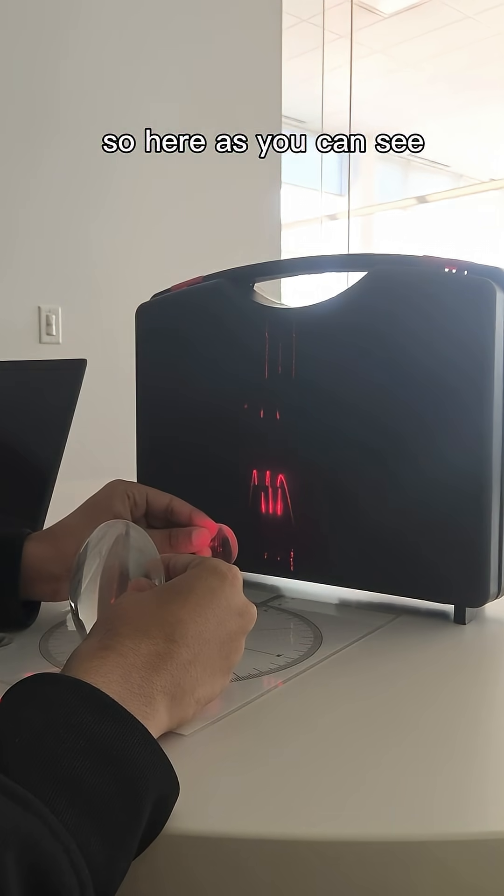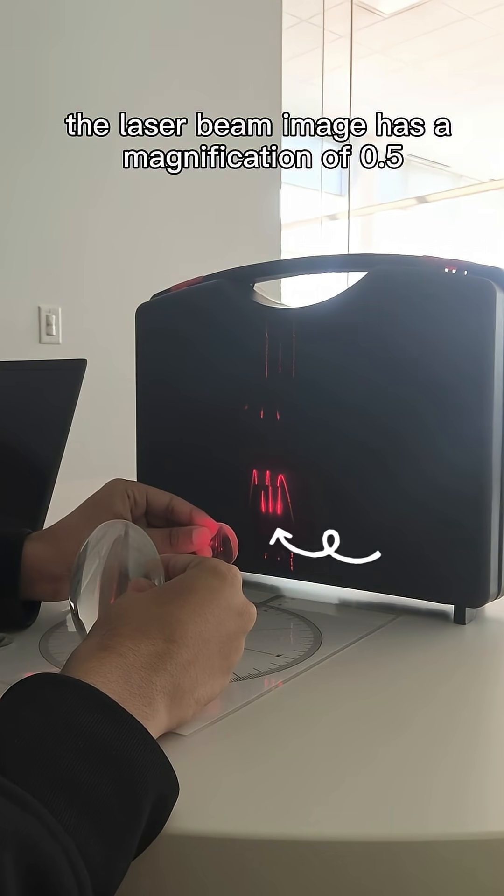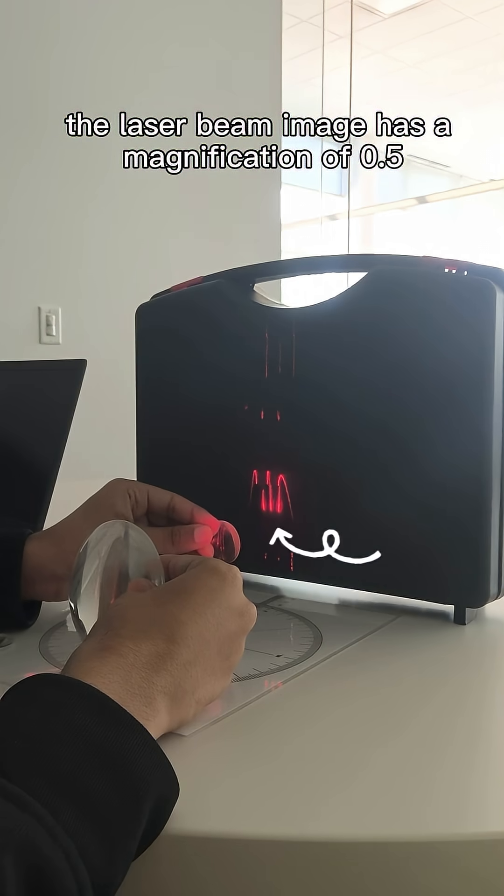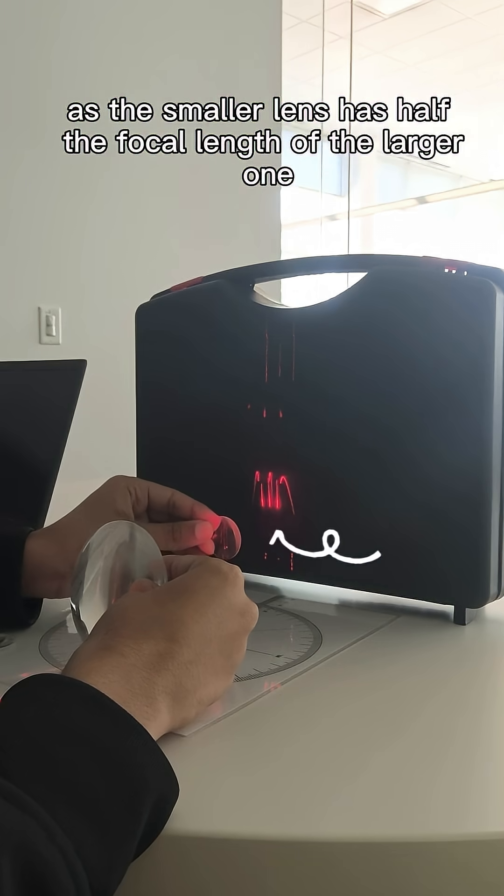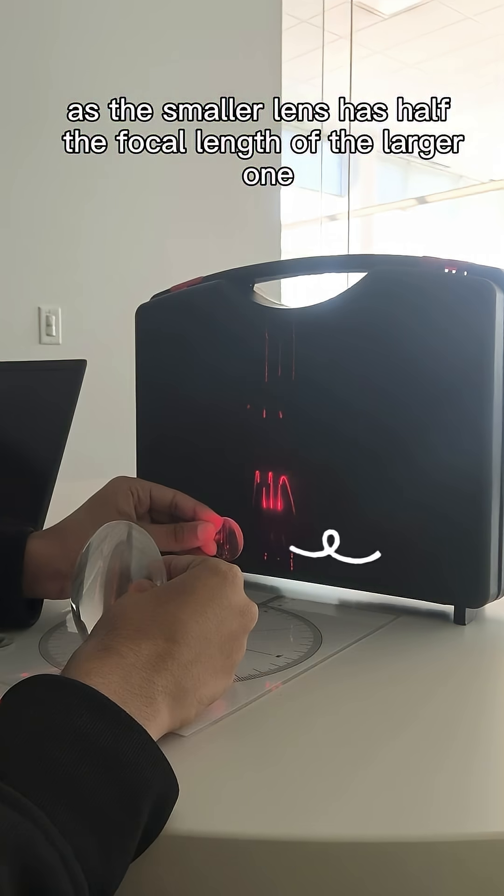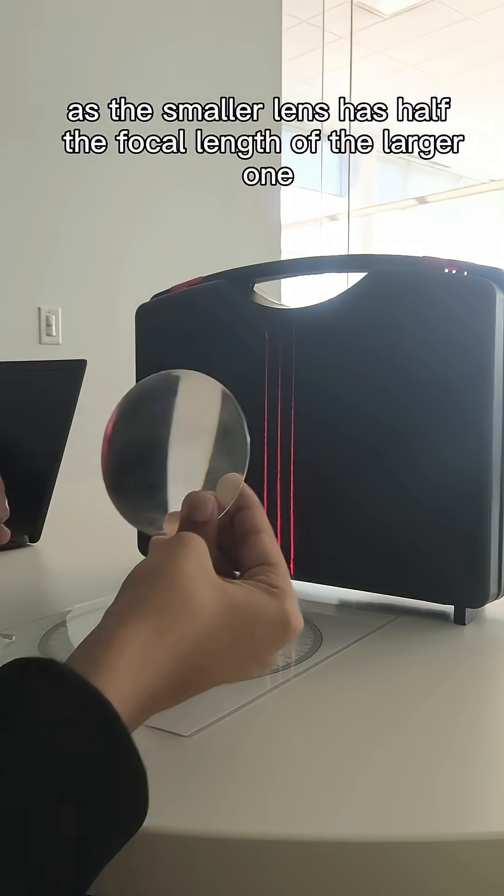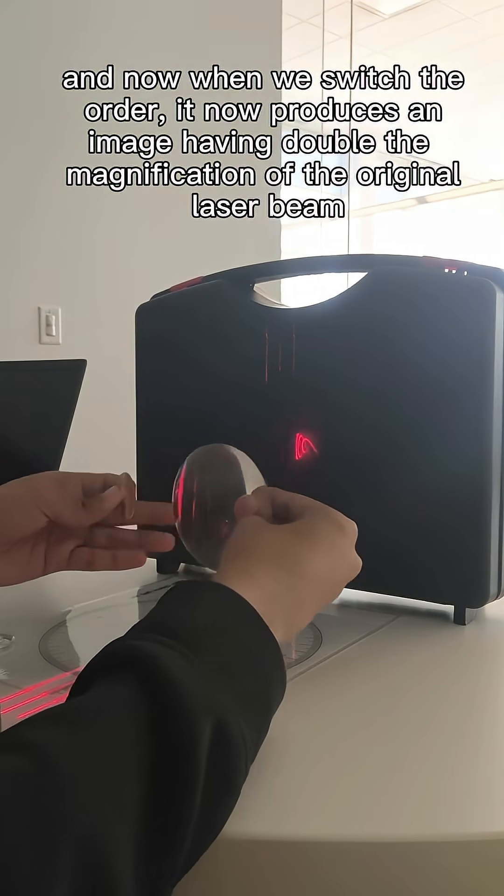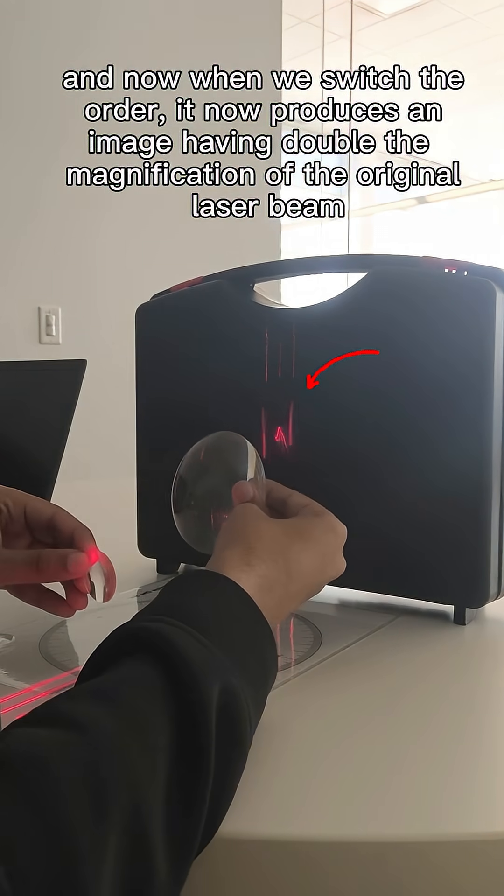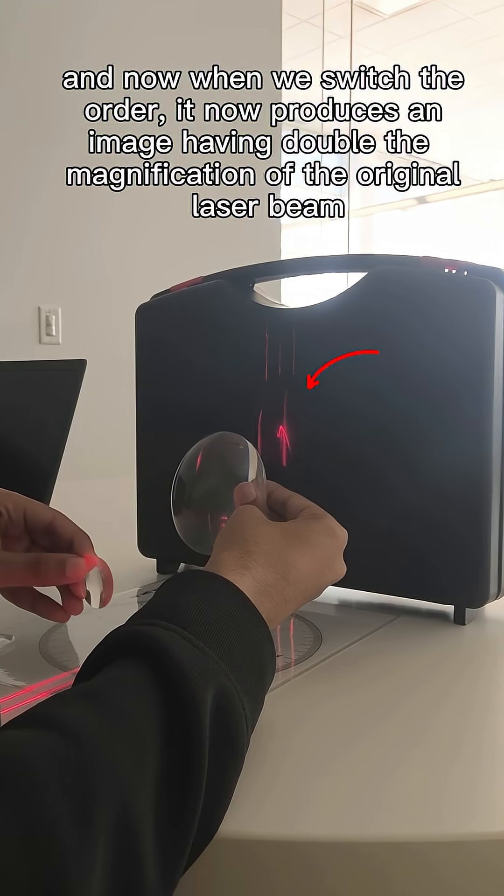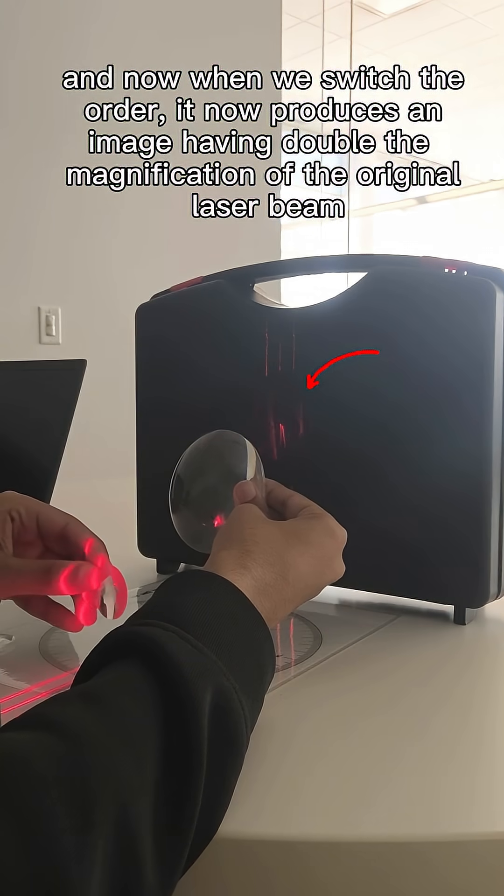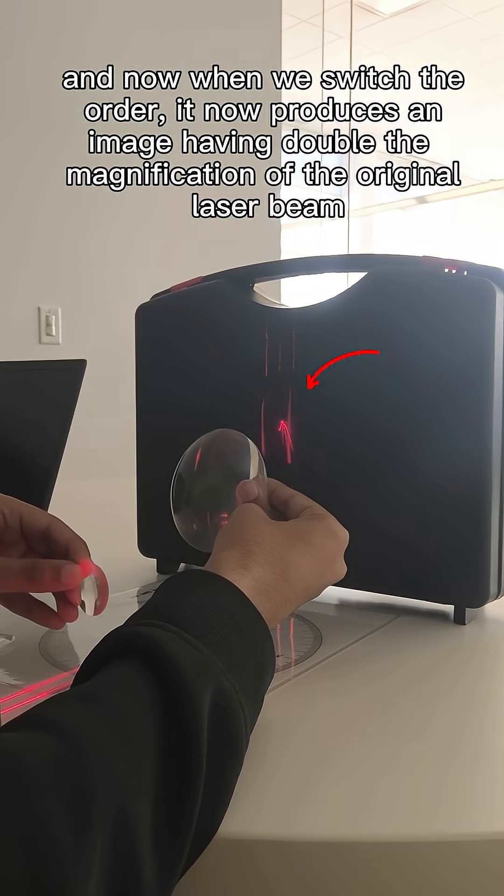So here as you can see we now have parallel lines, but the magnification is 0.5 as the smaller lens has half the focal length of the larger one. And now when we switch the order, it now produces an image having double the magnification of the original parallel lines.